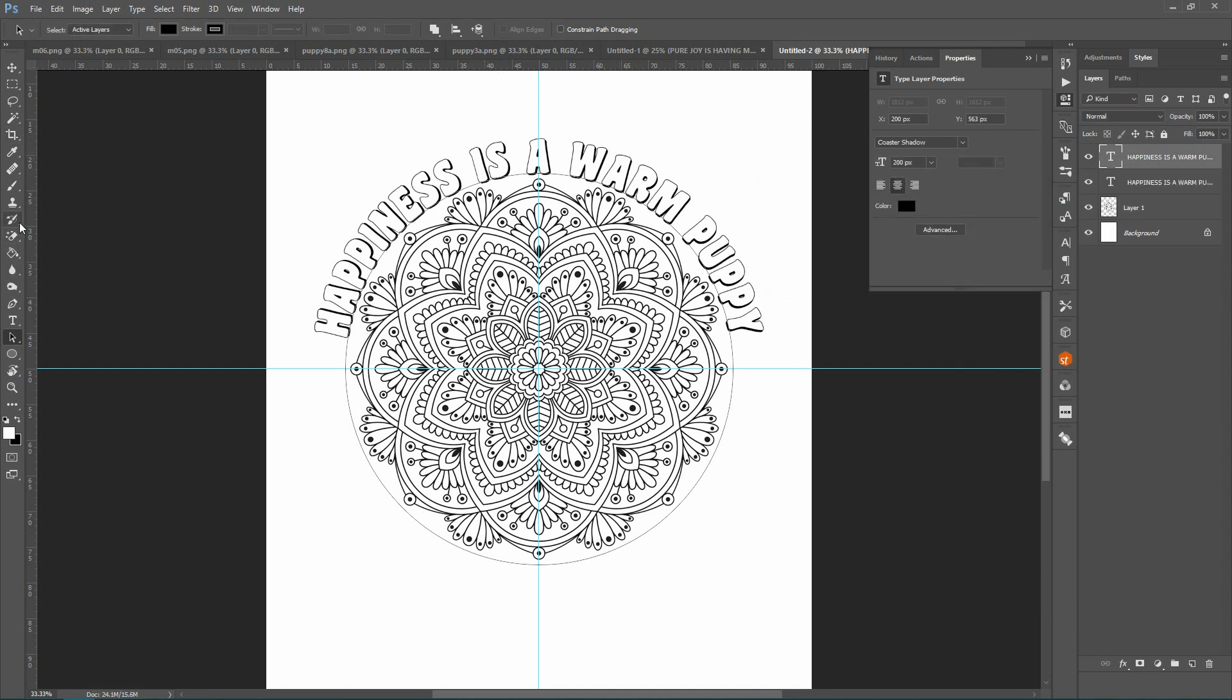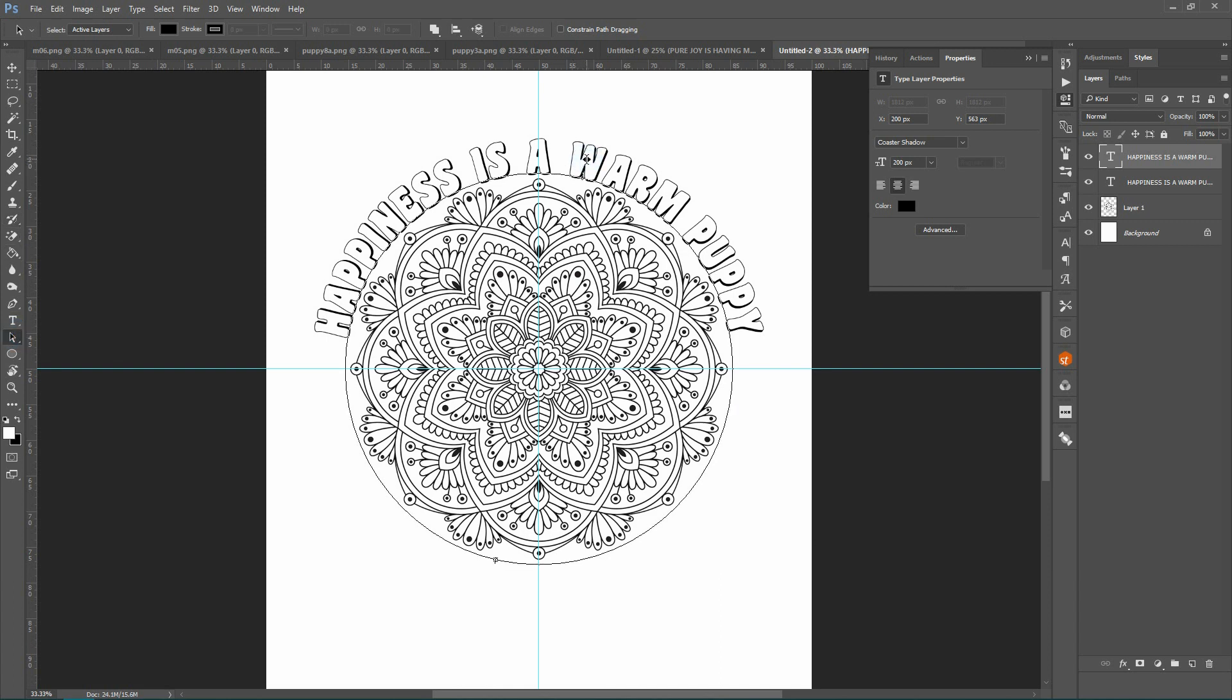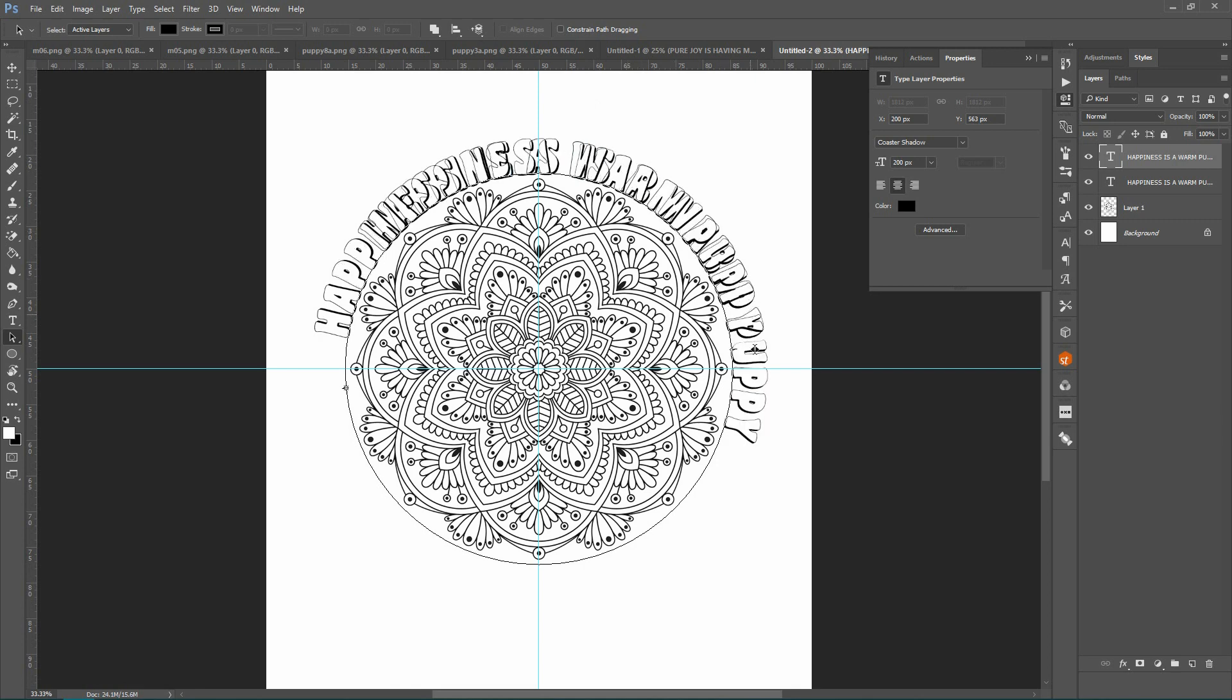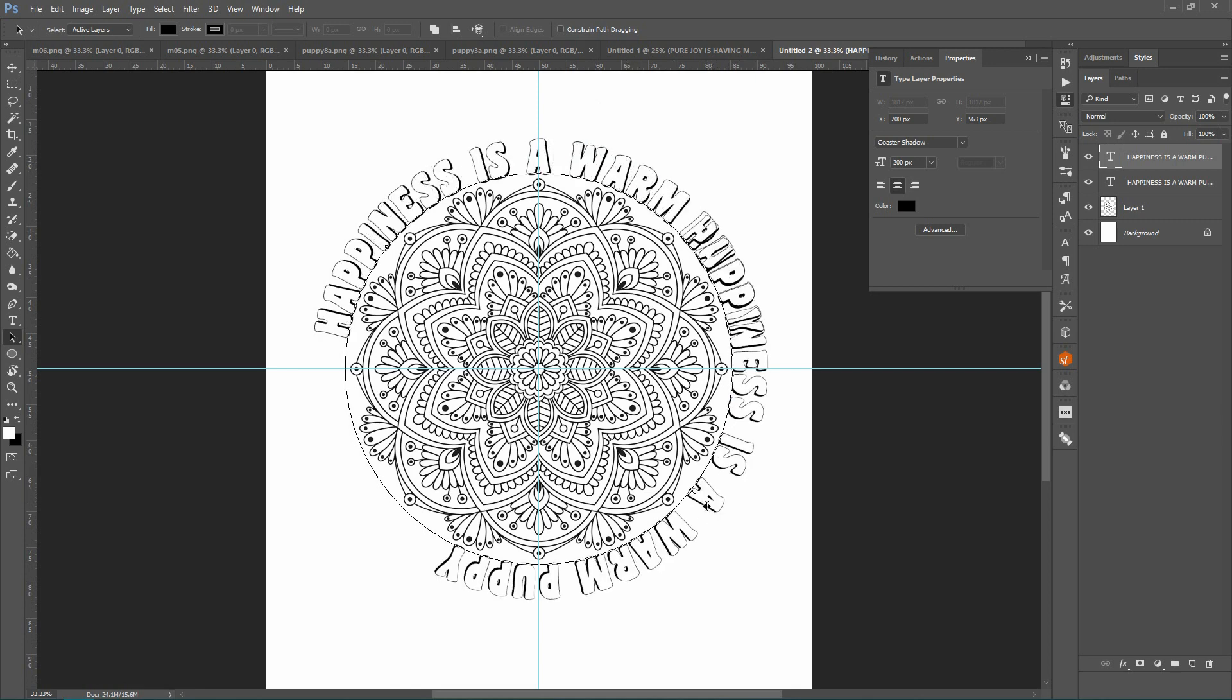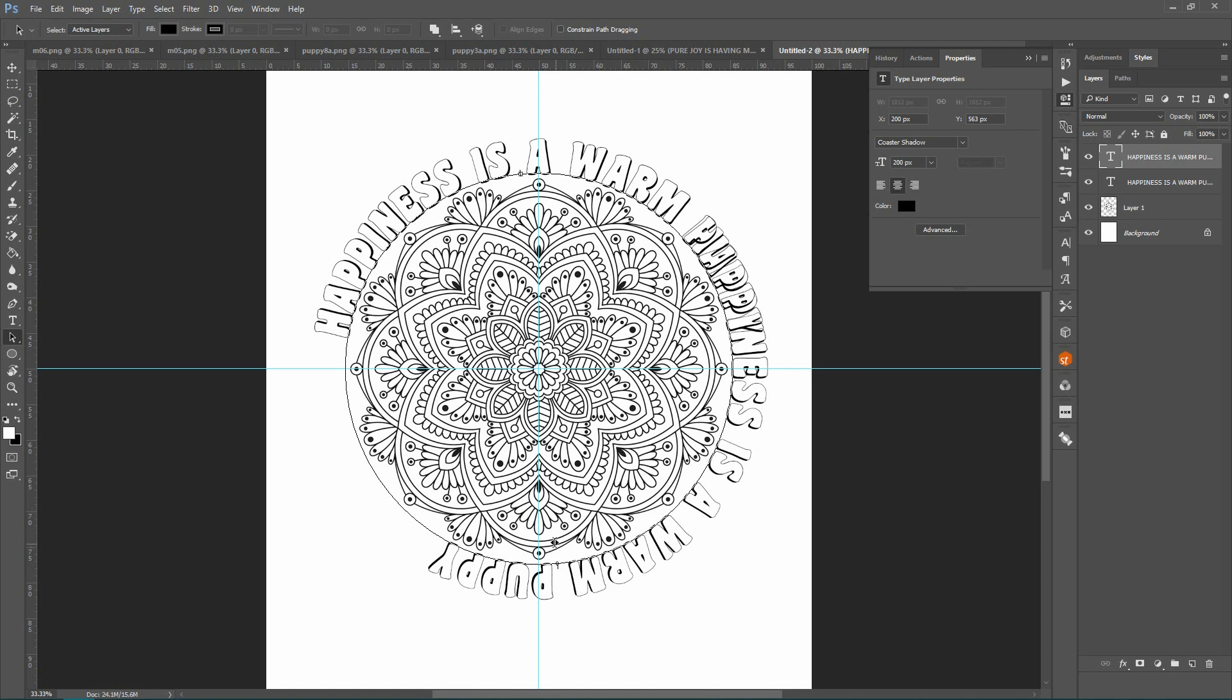And I'm going to come over, I'm still on my path selection tool, so I'm going to grab this text and I'm going to turn it to where I want it. But this time I want this inside the circle.